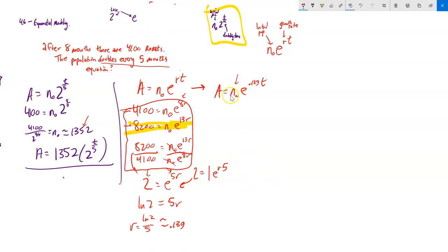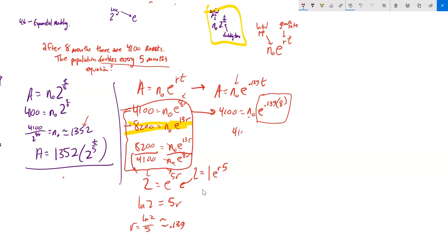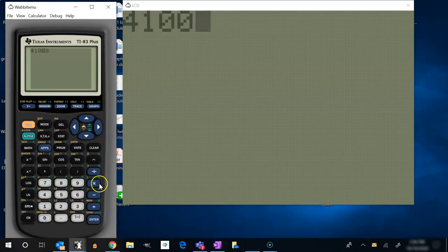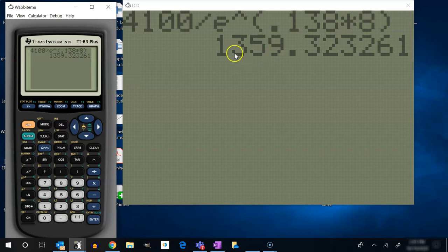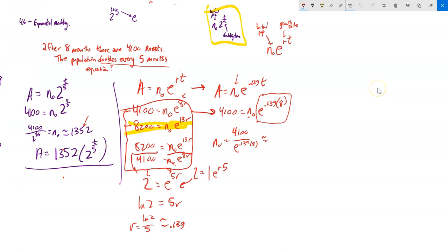Now I'll use the known conditions to find N₀. At eight months there are 4,100: N₀ = 4,100 ÷ e^(0.139 × 8) ≈ 1,359. Because of rounding in r, this is slightly different from the 1,352 from the base-2 model, but they're close. So the E model equation is approximately A = 1,359 × e^(0.139t).